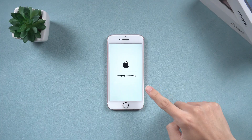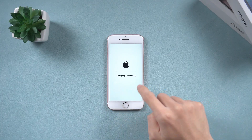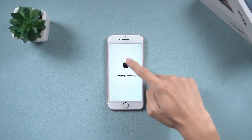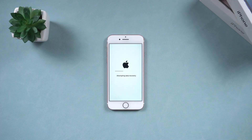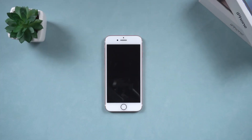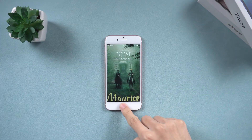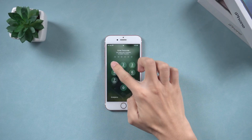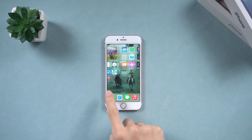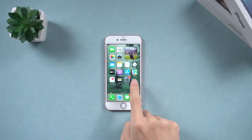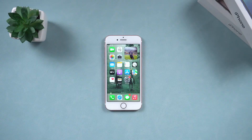Greetings, everyone. Welcome back to Altphone Channel. In this video, I will demonstrate how to fix an iPhone 7 that is stuck on the data recovery screen after an update, ensuring a quick, easy, and data loss-free recovery. Let's begin.